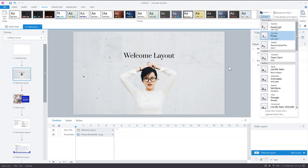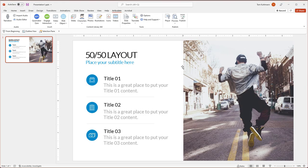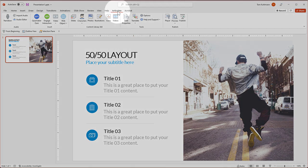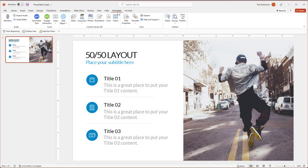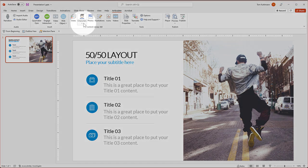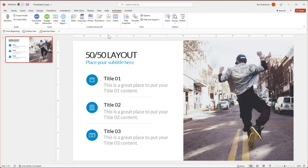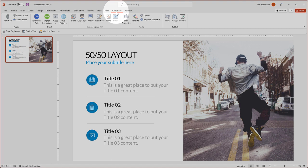If you install Studio 360, which is part of your Articulate 360 subscription, inside PowerPoint you'll see an Articulate tab. You need to install Studio 360, and then you'll have essentially the same thing — slides, characters, photos, illustrations, and videos — working the same way as in Storyline. So that's available to you via PowerPoint through the Articulate tab.